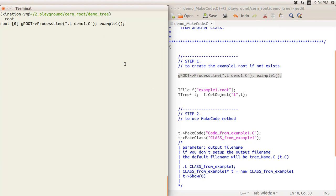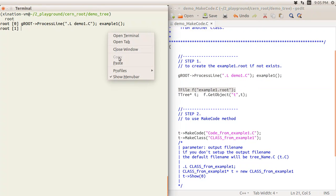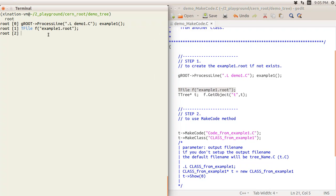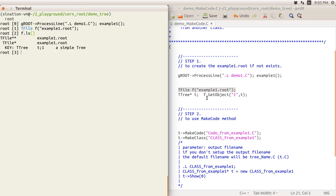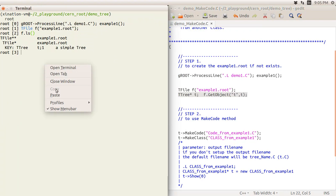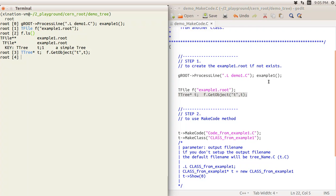I use this slide to load demo_one.C, which has a function called example_one that creates the file. If it wasn't already created, it is now. Then I use TFile to load example_one.root, and there is a tree called 't' — I use this line to assign it to my pointer.